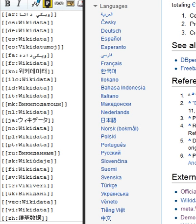In November 2014, Wikidata received the Open Data Publisher Award from the Open Data Institute. As of November 2018, Wikidata information is used in 58.4% of all English Wikipedia articles, mostly for external identifiers or coordinate locations. In aggregate,